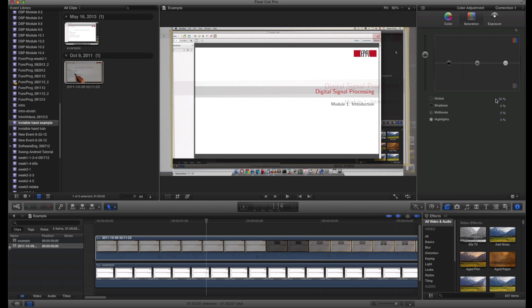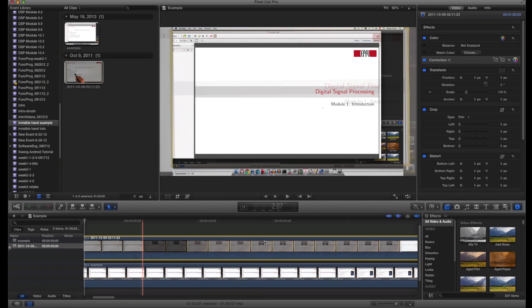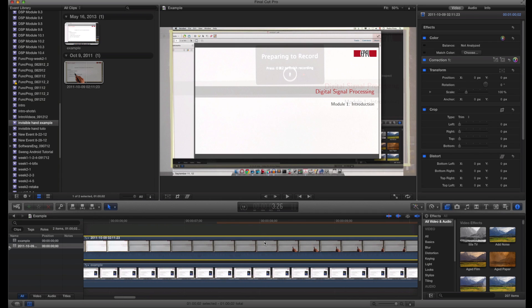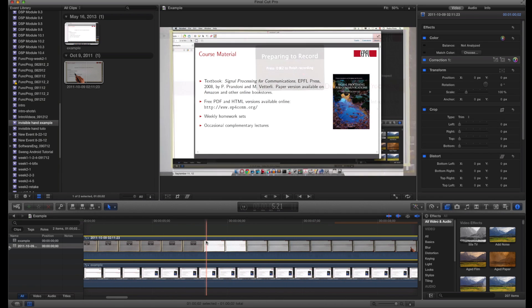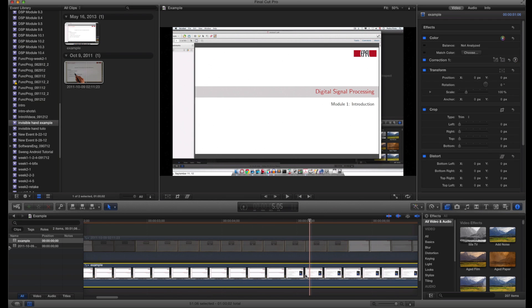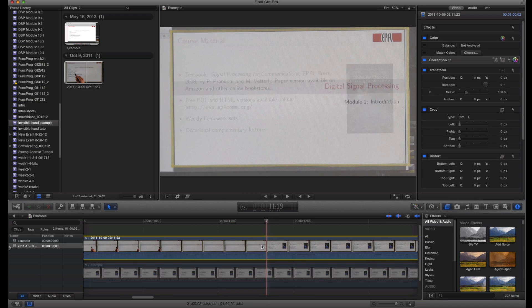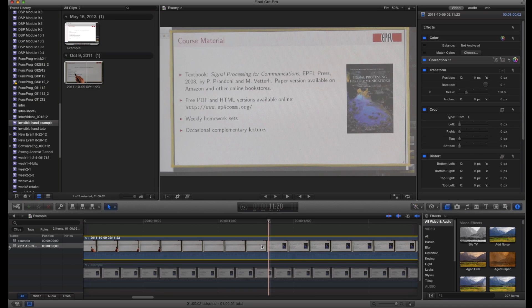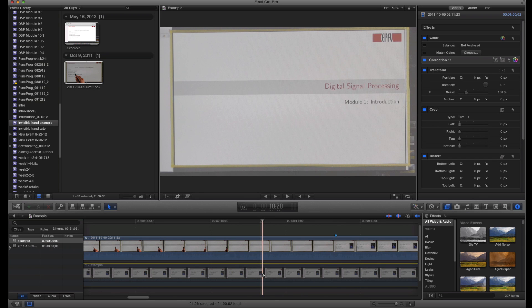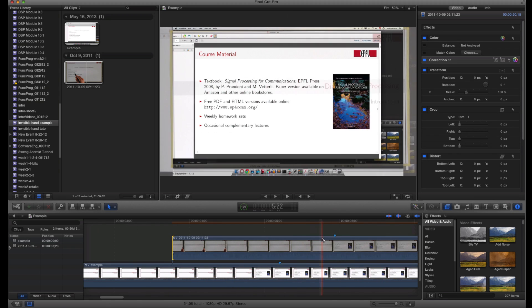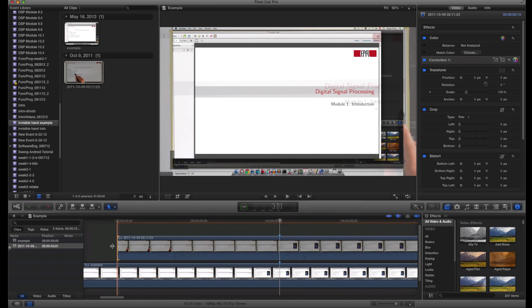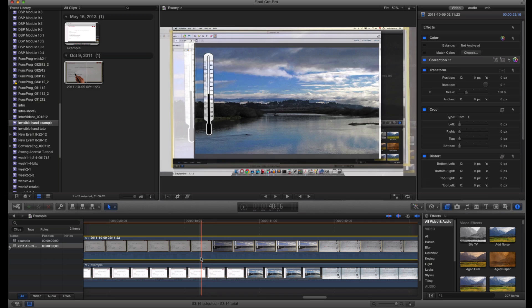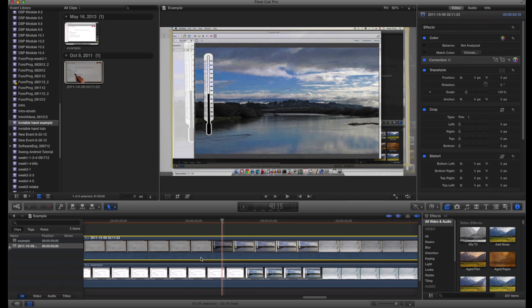The third step is to do the time synchronization between the two video streams. I usually do it on slide changes. I select one of the video streams and go frame by frame to see where the slide changes, and I put a marker on this frame. Then I select the other video stream and do the same thing. Then all I have to do is align those two markers together. It's sometimes good to check at the end of the video if the last slide change is okay, to see if the time synchronization is fine throughout the video.